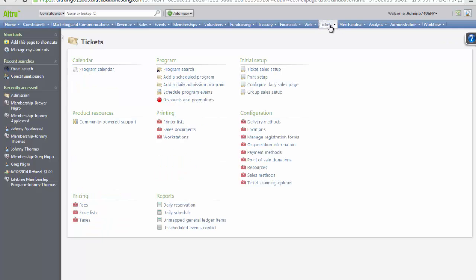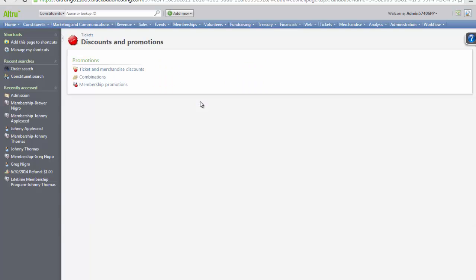Click on Tickets from the top blue navigation bar. From here, click Discounts and Promotions. In order to configure discounts for programs or merchandise, click Ticket and Merchandise Discounts.